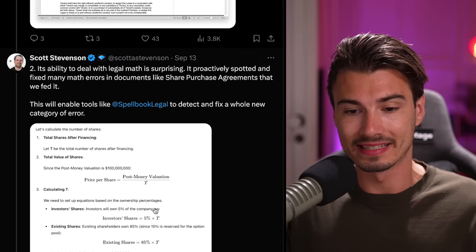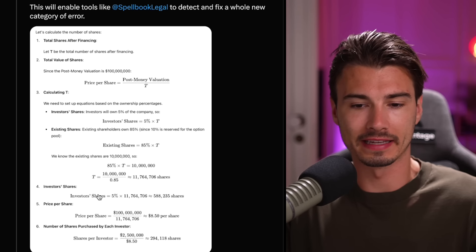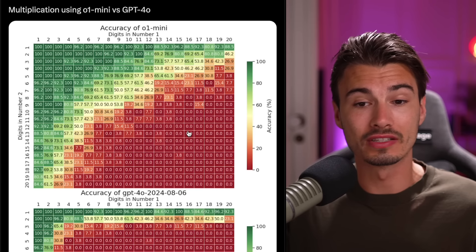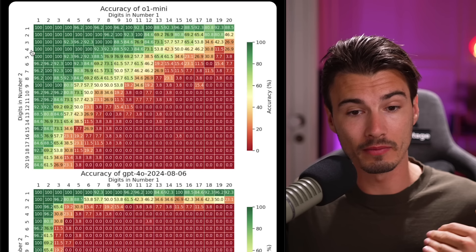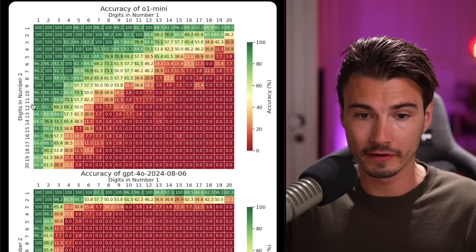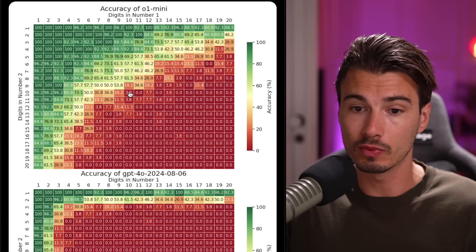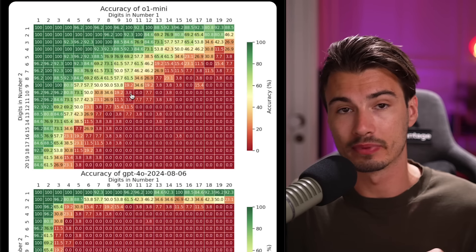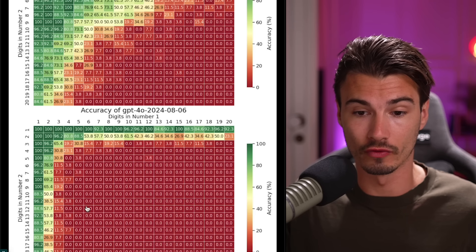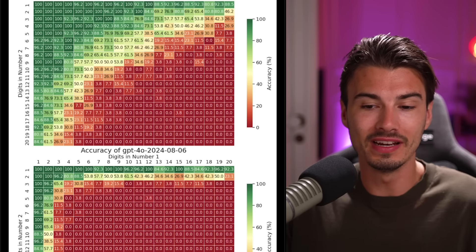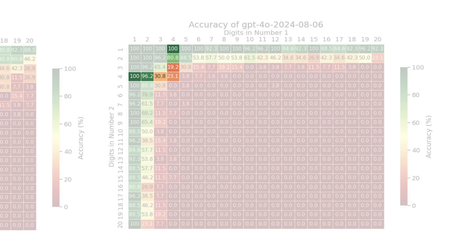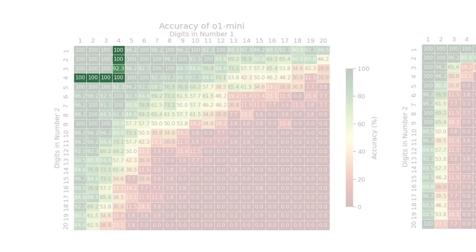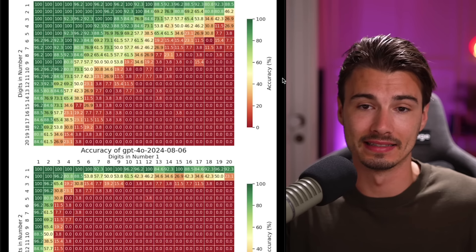To be clear, they use O1 not to write a contract from scratch but to edit and improve an existing one. As you'll see with some of these use cases, that is the recurring theme. It's more editing rather than creating from the ground up. They also show some math use cases here, but rather than showing specific calculations, I wanted to show you this graph that displays the accuracy amongst multiplication. If a number has 10 digits and it's multiplied with another number of 10 digits, only in 3.8% of the cases does O1 Mini get this right. That's next to nothing, but it's a whole lot better than the sea of red of GPT-4O.